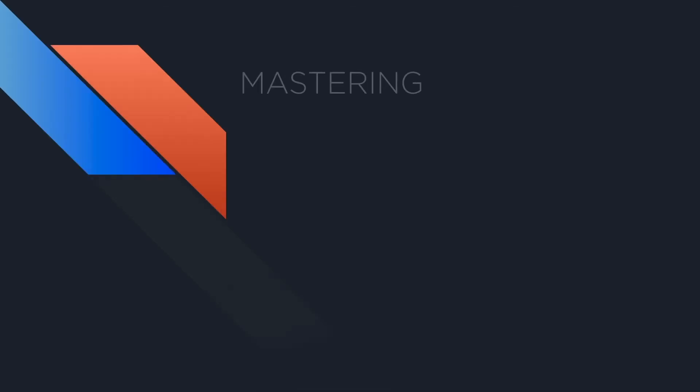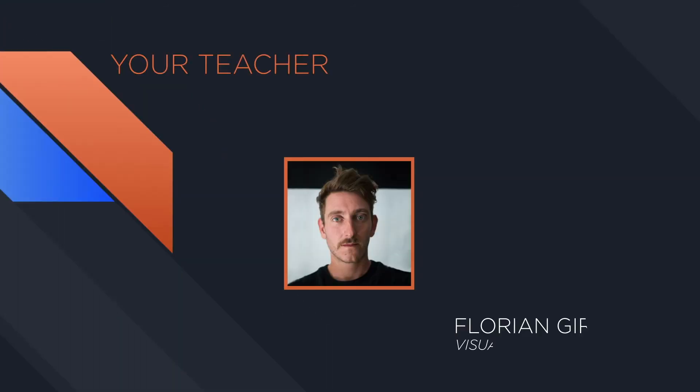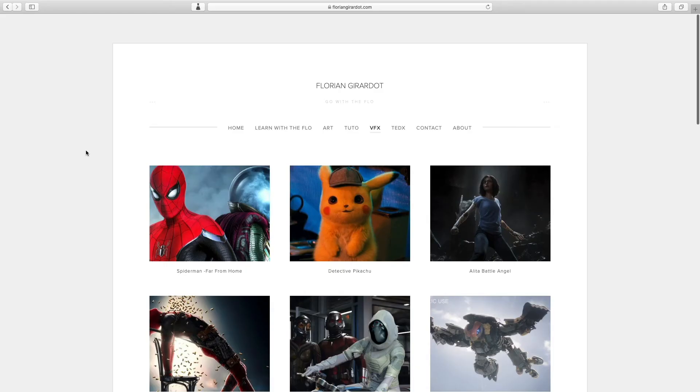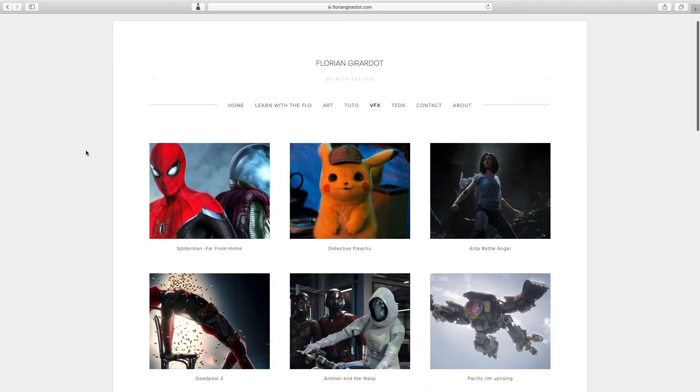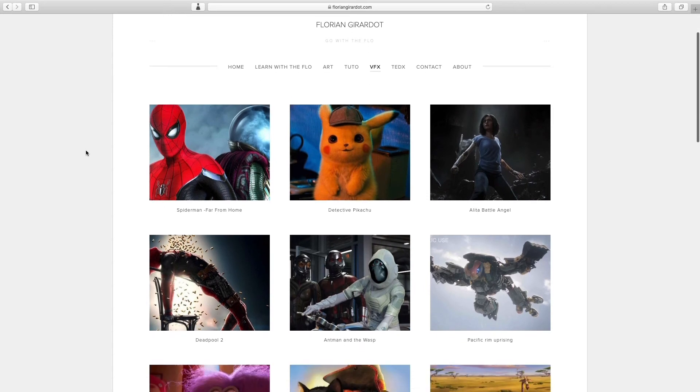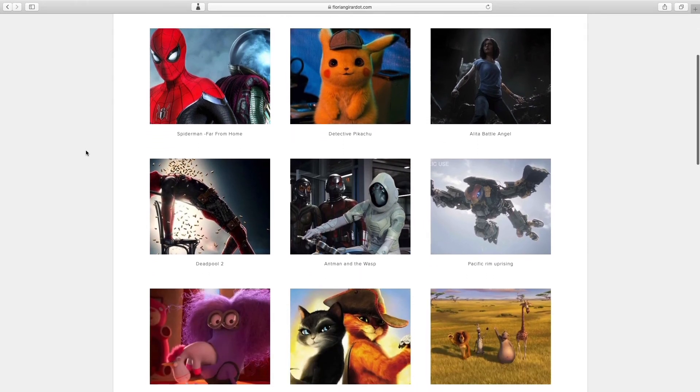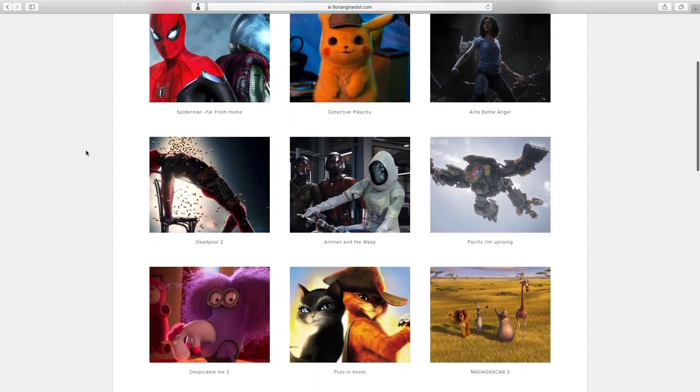This course is part of the Mastering Nuke series and we will build on what we previously learned in the three first courses. I'm Florian Gerardot, I'm a senior visual effect artist specialized in compositing. I've been working in the movie industry for more than 10 years. This entire curriculum is based on both my professional and teaching experiences.